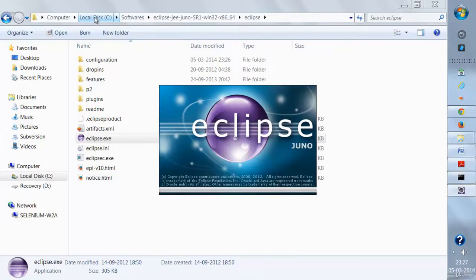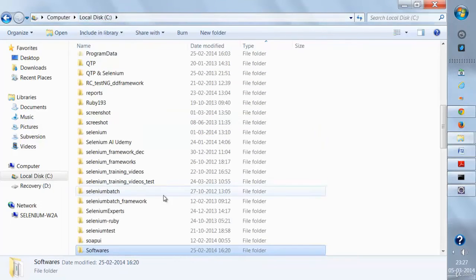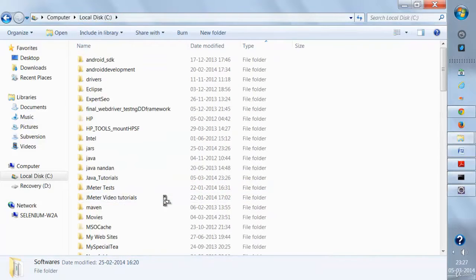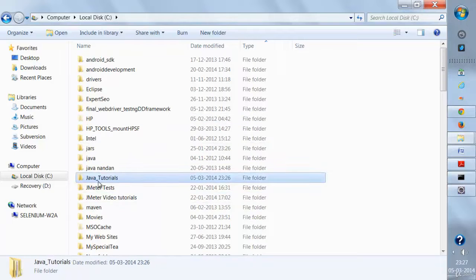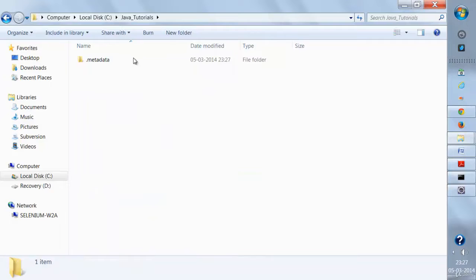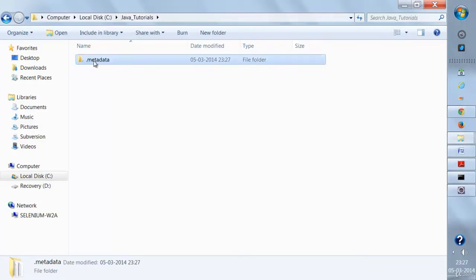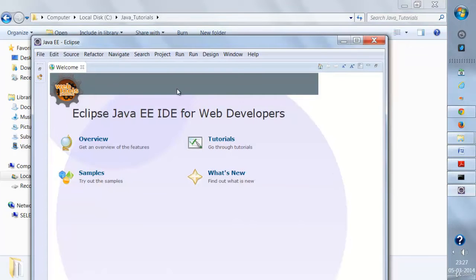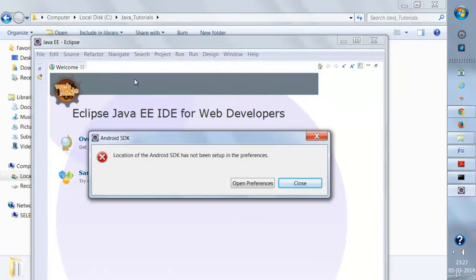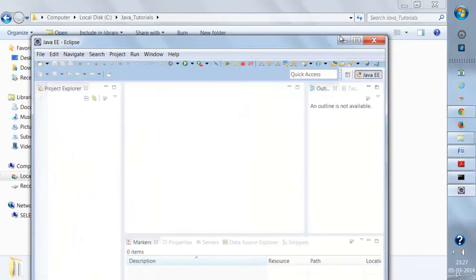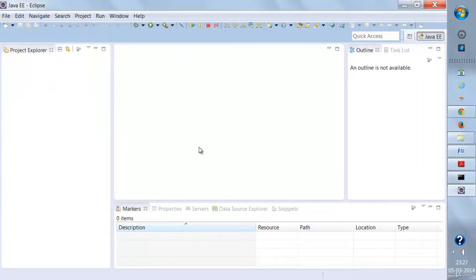If you manually go to this location on the C drive, you'll find a folder called Chava Tutorials. This folder is basically empty — it has some metadata files that Eclipse uses to understand the workspace. You need not do anything with them. Once Eclipse is opened, you'll get a welcome screen — just close this screen and this is your Eclipse.